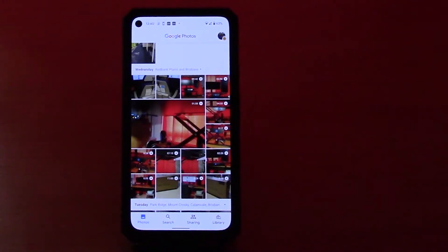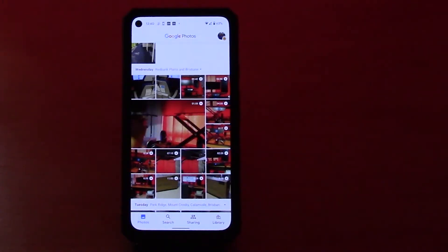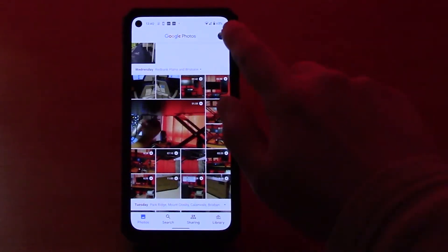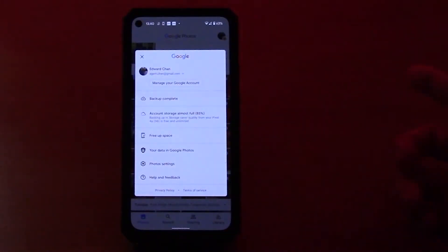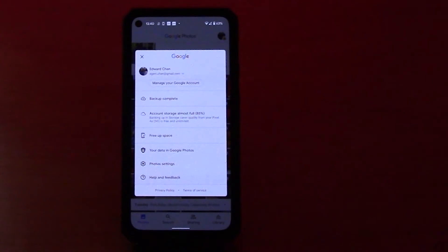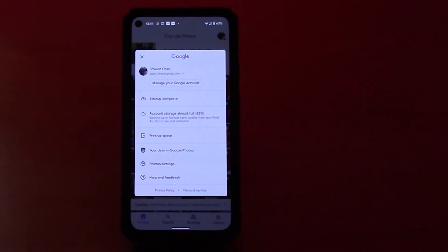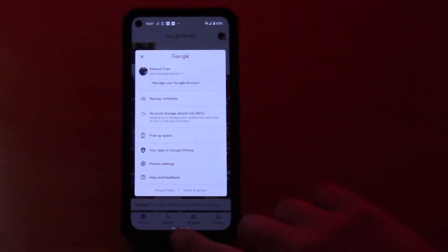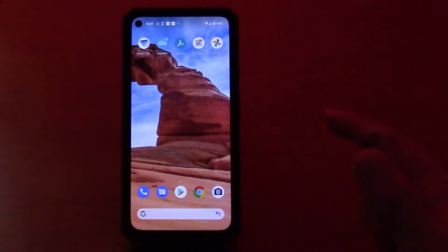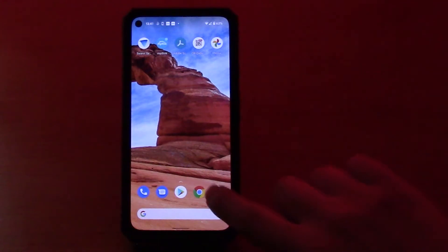So how would you set this up? If you click on your profile picture button on the top right, if it says backup complete, that means it's already been backed up. Every single one of your photos is already on Google Photos.